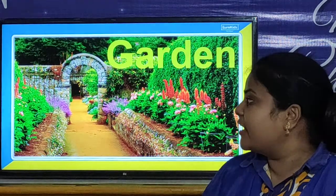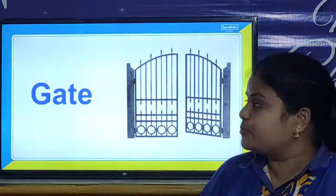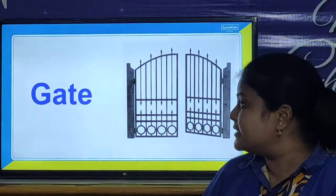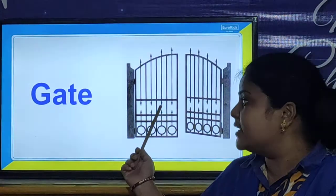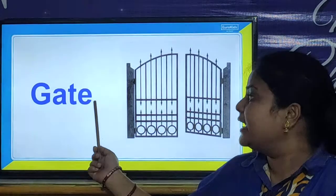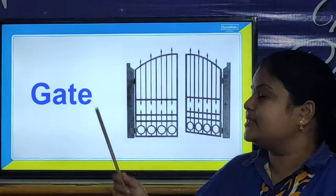And children, we will look at our next picture. And it is a gate. G-A-T-E. Gate.